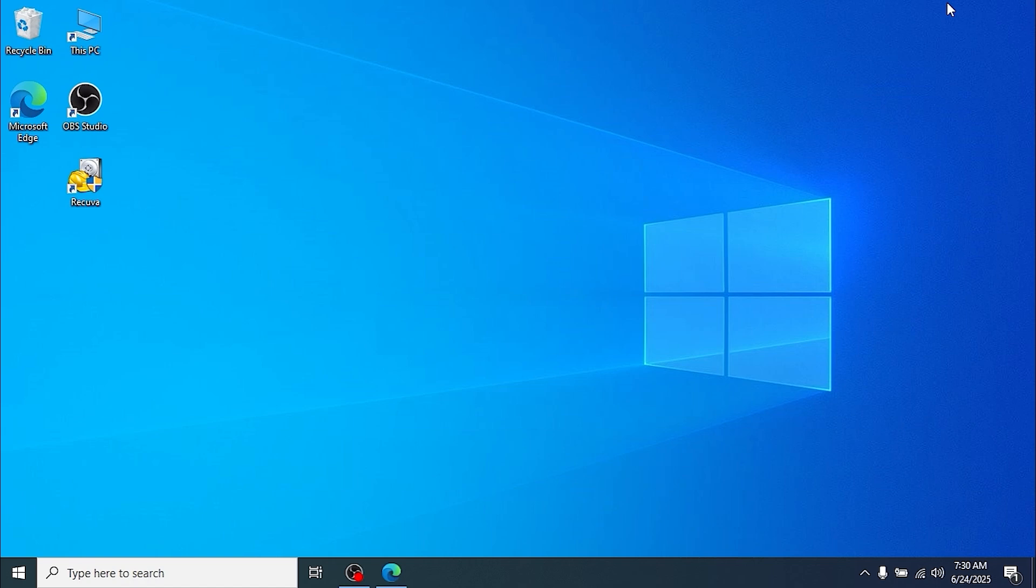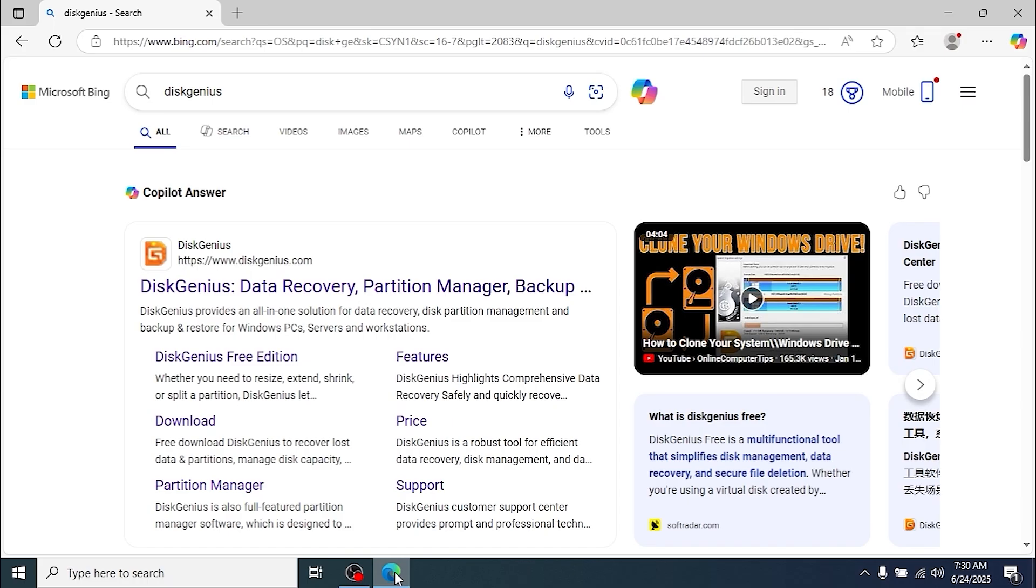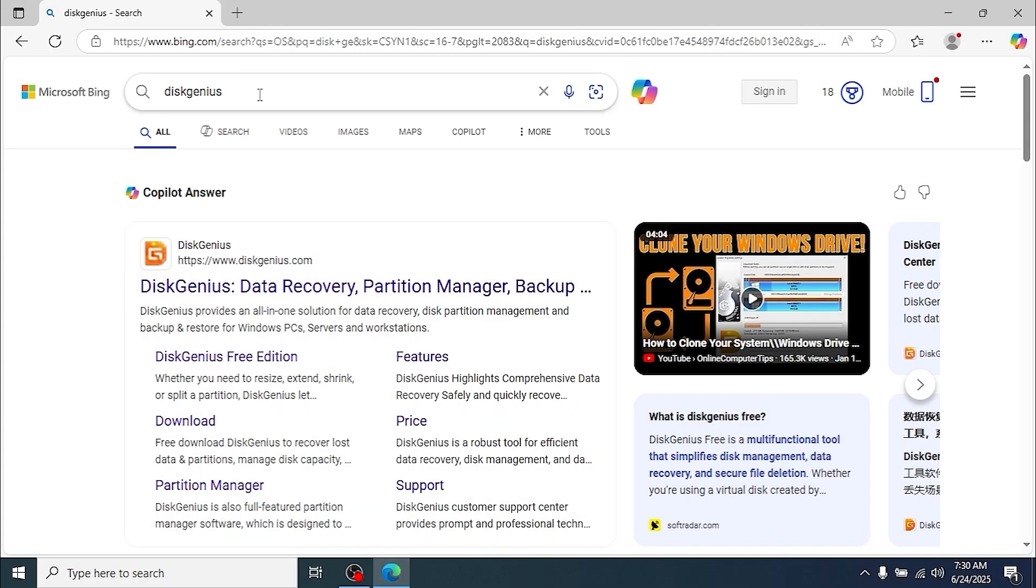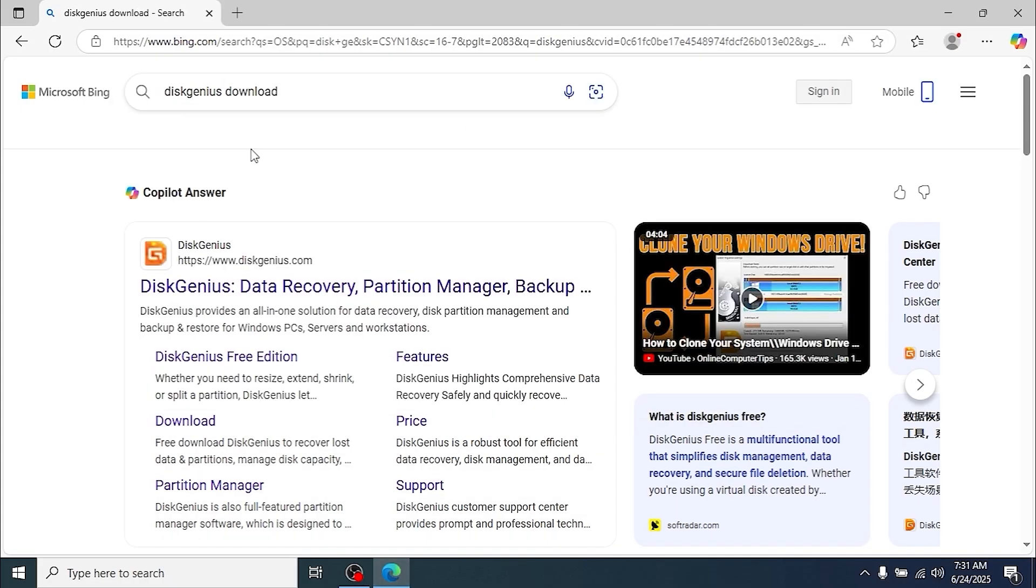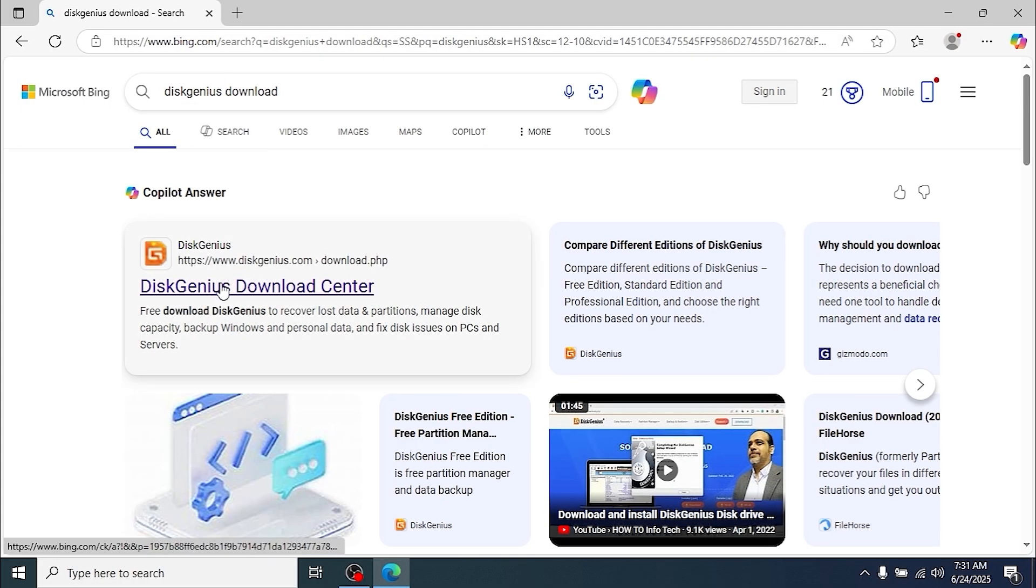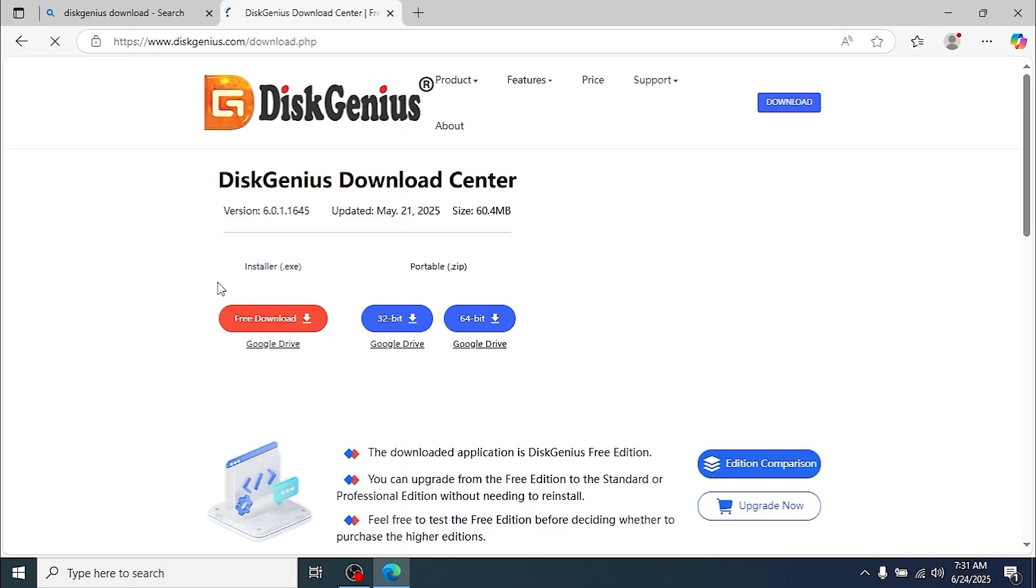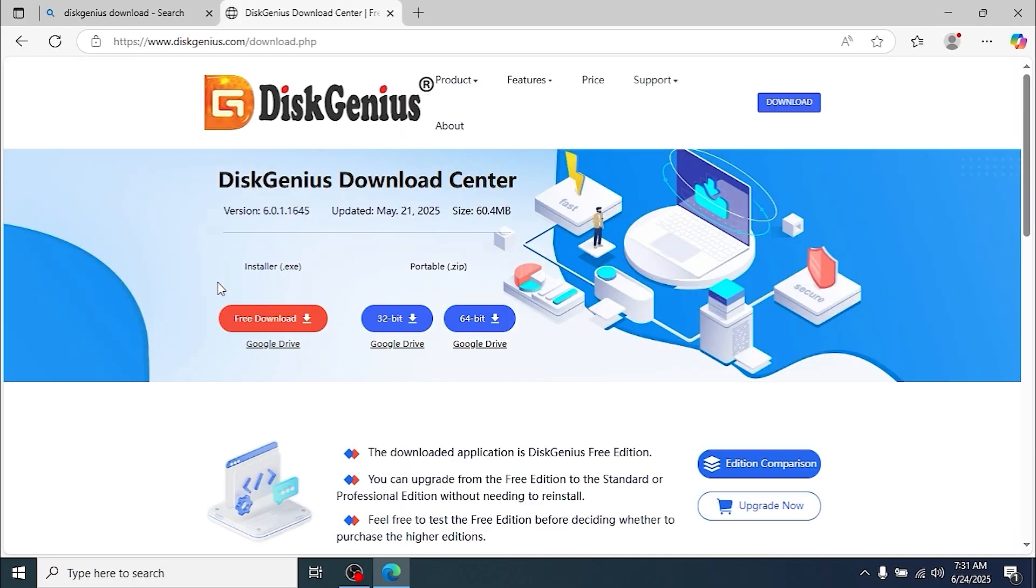We are in Windows 10. I want to remind you that this method will work on Windows 7, Windows 8.1, Windows 10, and Windows 11 as well. First, we need to open our browser. For example, I opened Microsoft Edge browser, but you can use another one. Then you just need to type 'DiskGenius download' and click on this website link. I will leave it in the video description.